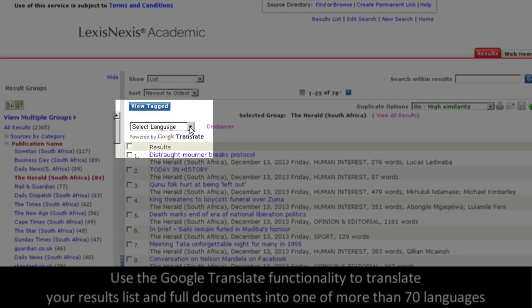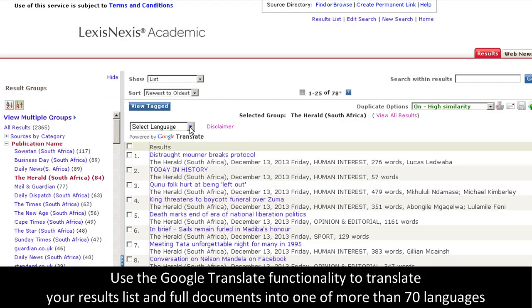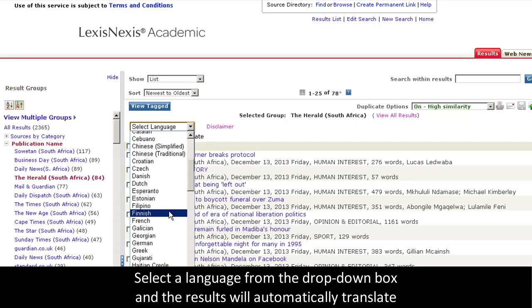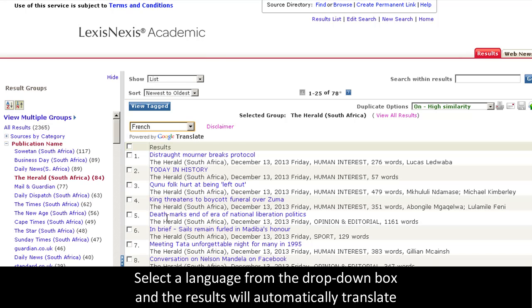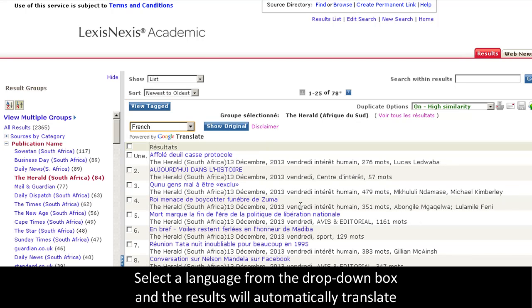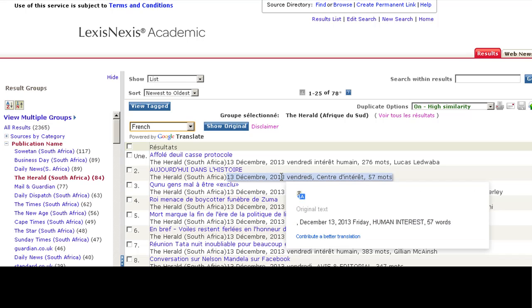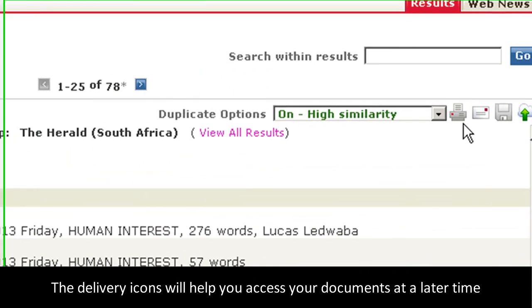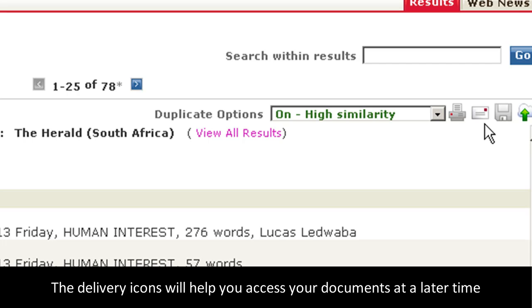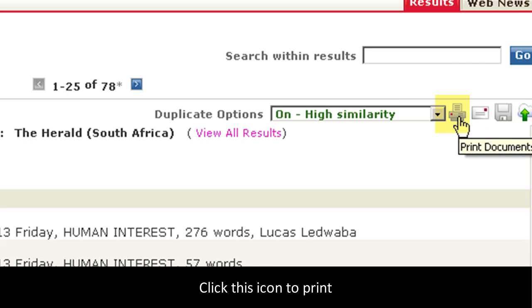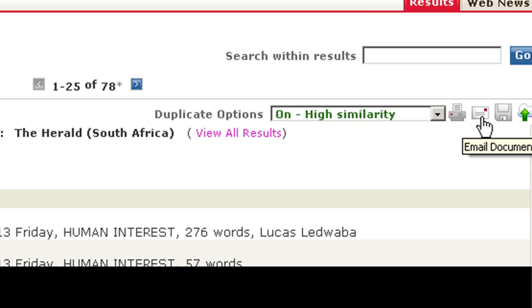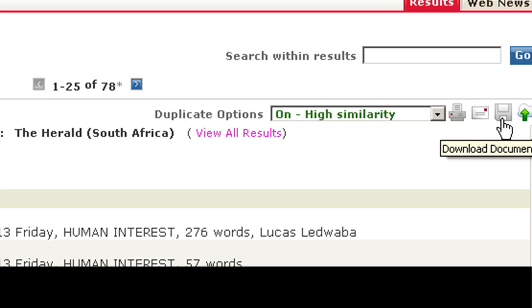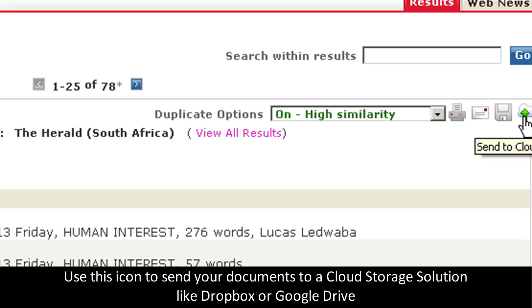Users might also find the Google Translate option very helpful. Simply select a language from the drop down menu, like French, and see all of the articles on your results list translated into French. You can also click show original to untranslate. These other options will help you save or deliver your documents so that you can access them at a later time. You can use this icon to print your documents, email a set of documents, save documents to your hard drive, or send them to a cloud storage solution.